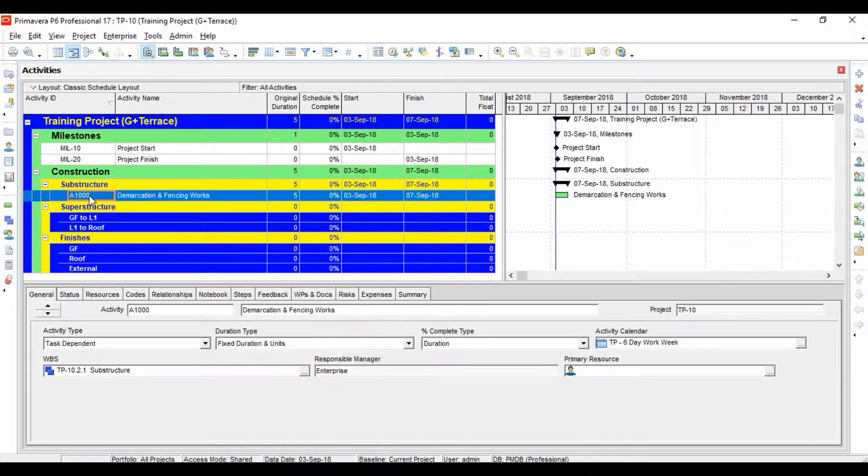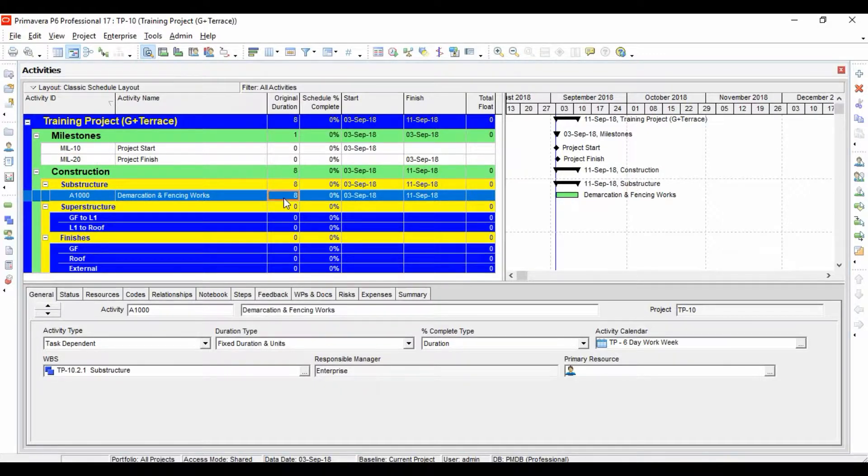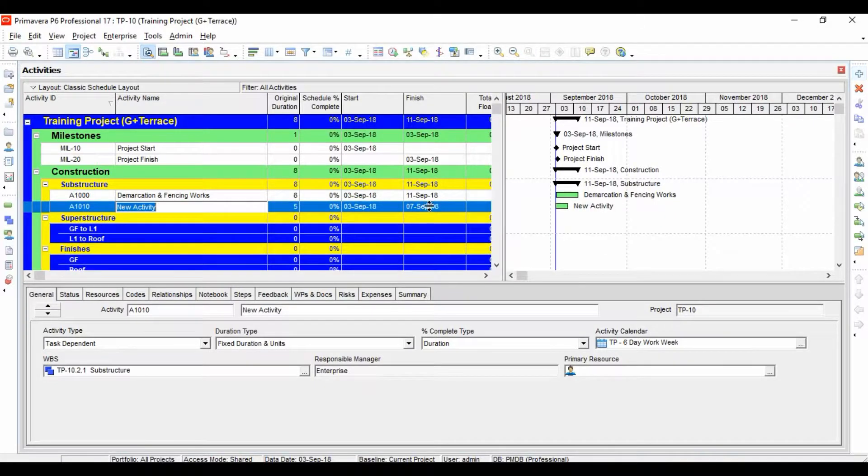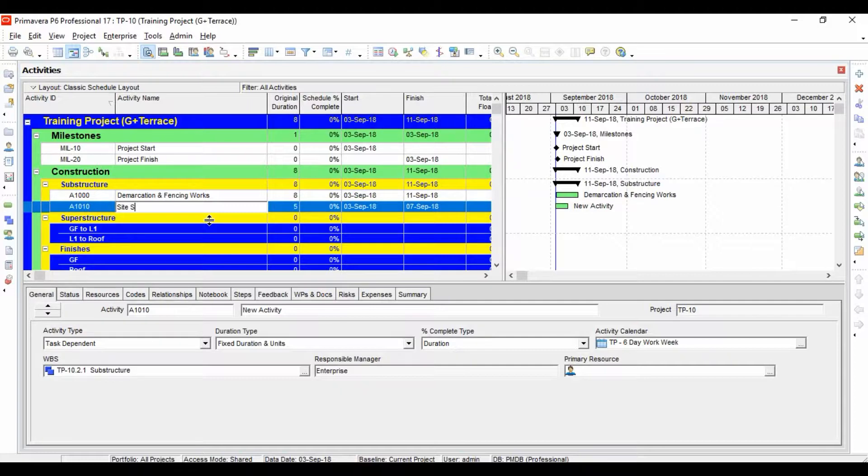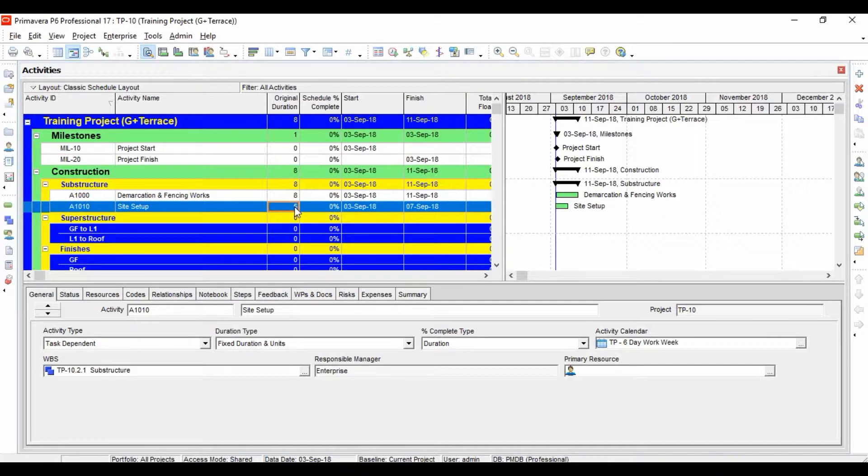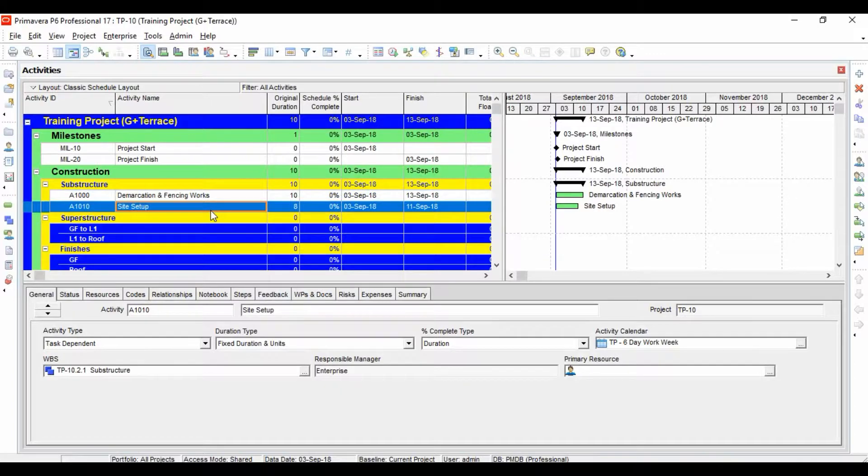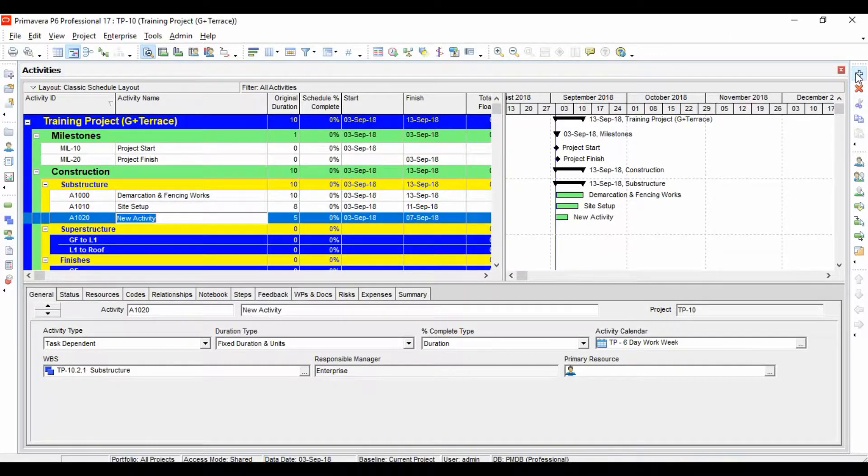Now let's change the duration and say this work takes eight days. Let's add one more activity - let's call it site office setup. Let's give it eight days, and let's give this 10 days. Then the next activity is excavation.